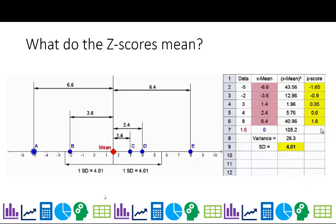Which one's the furthest away from the mean? Well, based on the z-score, it looks like point A is the furthest away from the mean, and then point E, which kind of makes sense based on the picture.